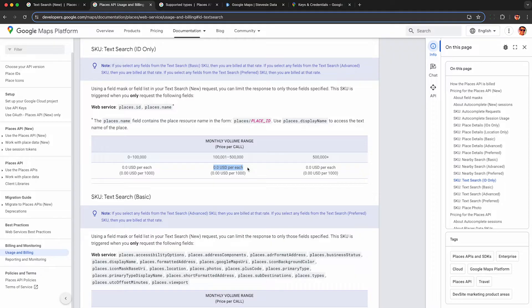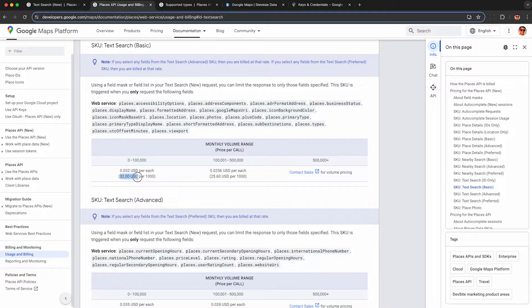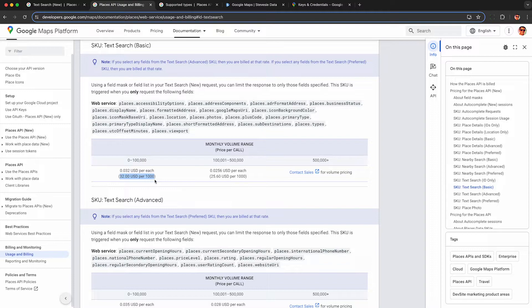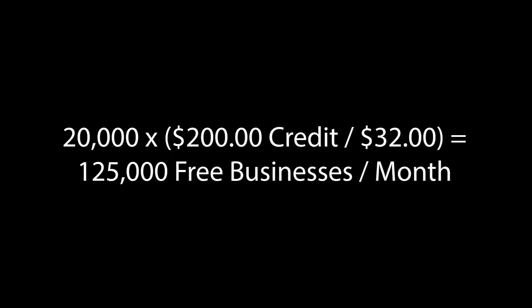But if you request back any of these useful fields, you'll be charged $32 per 1000 requests from my understanding of this documentation. And you can get back up to 20 businesses per request. So that's 20,000 businesses for $32 worth of credits, and you get a free $200 of credits every month. So you can get 125,000 free businesses per month from this API.